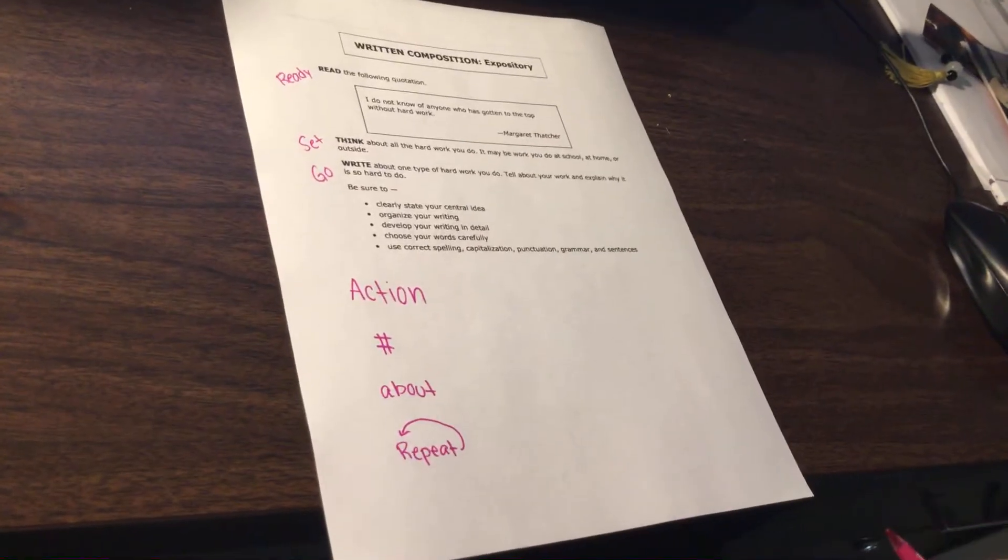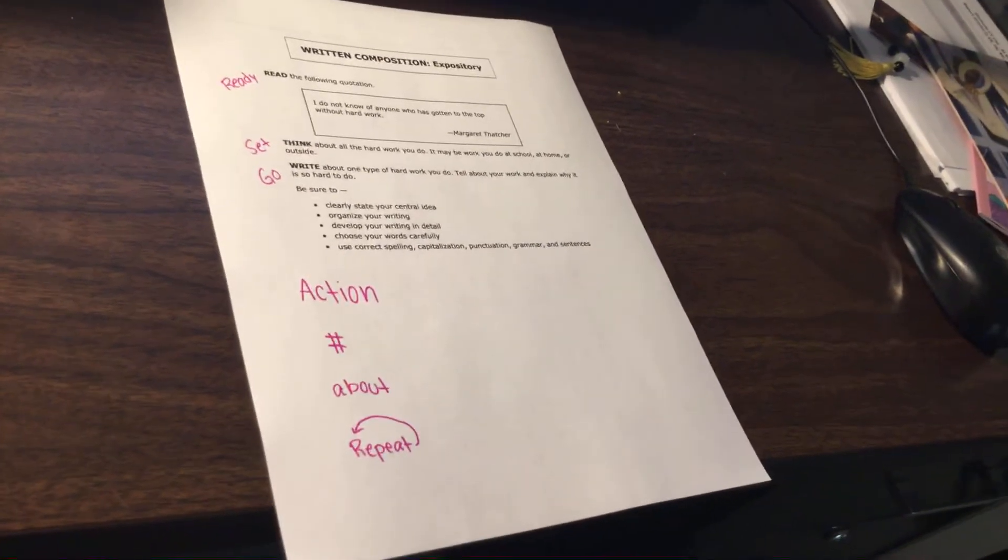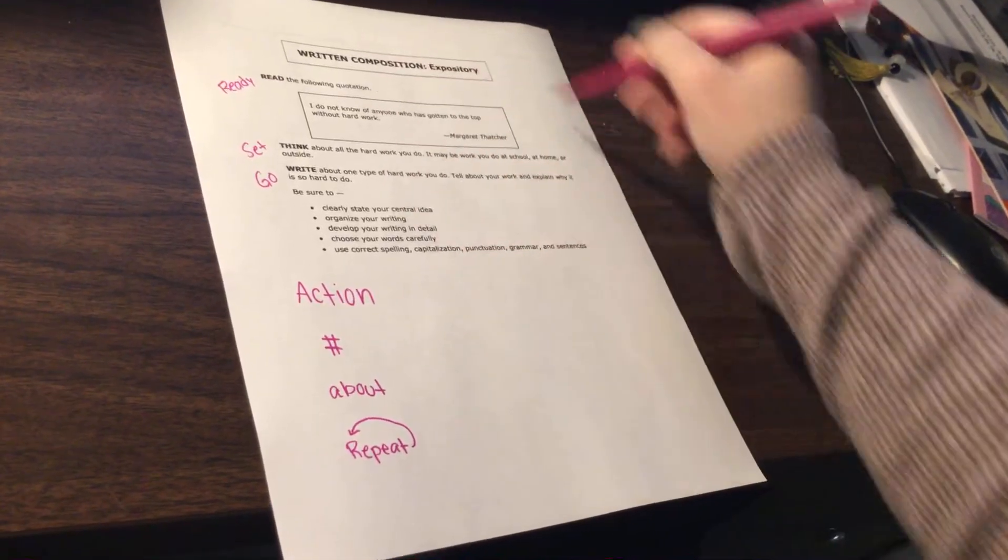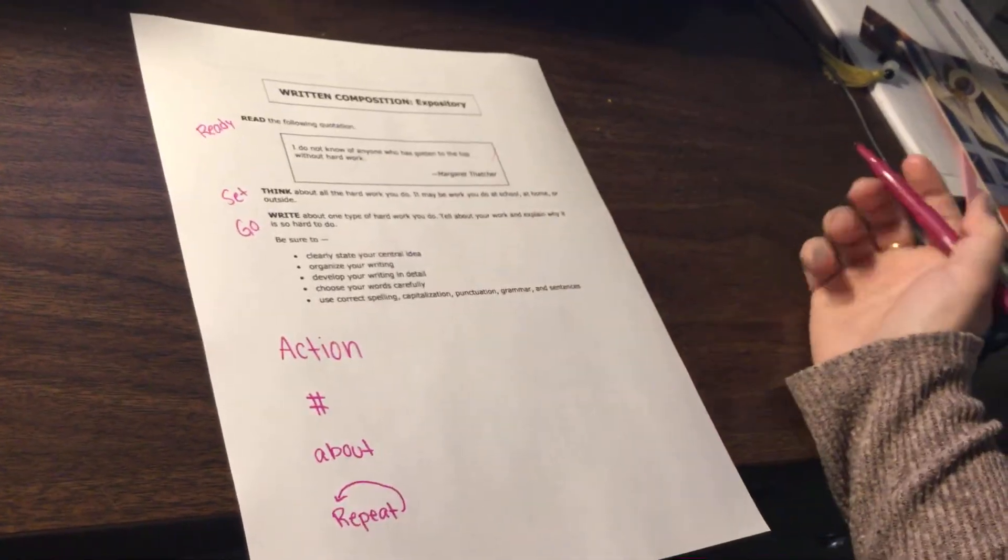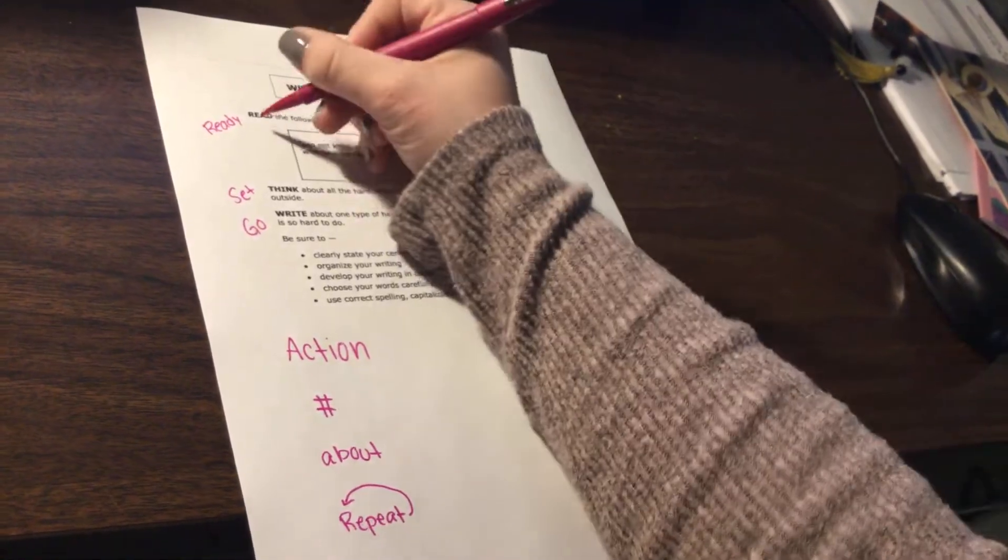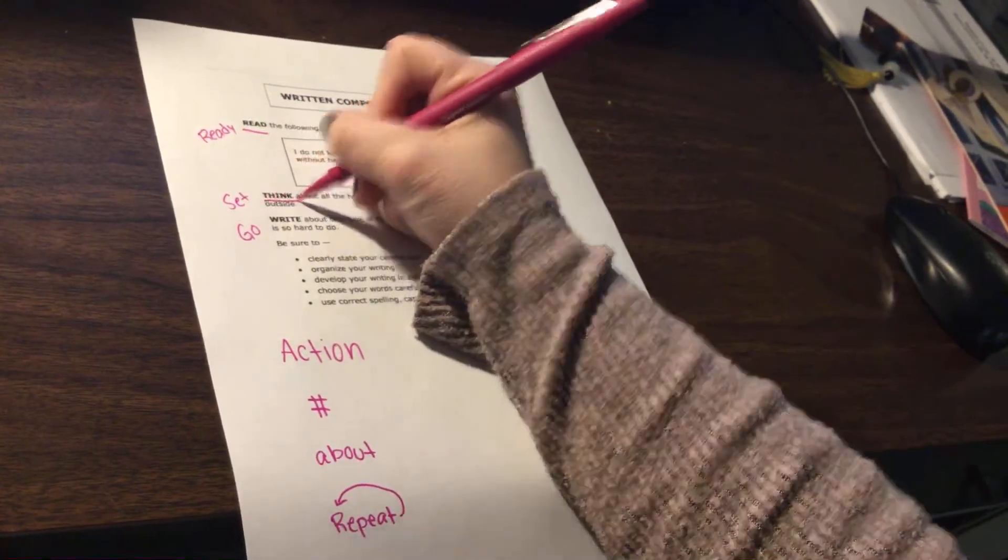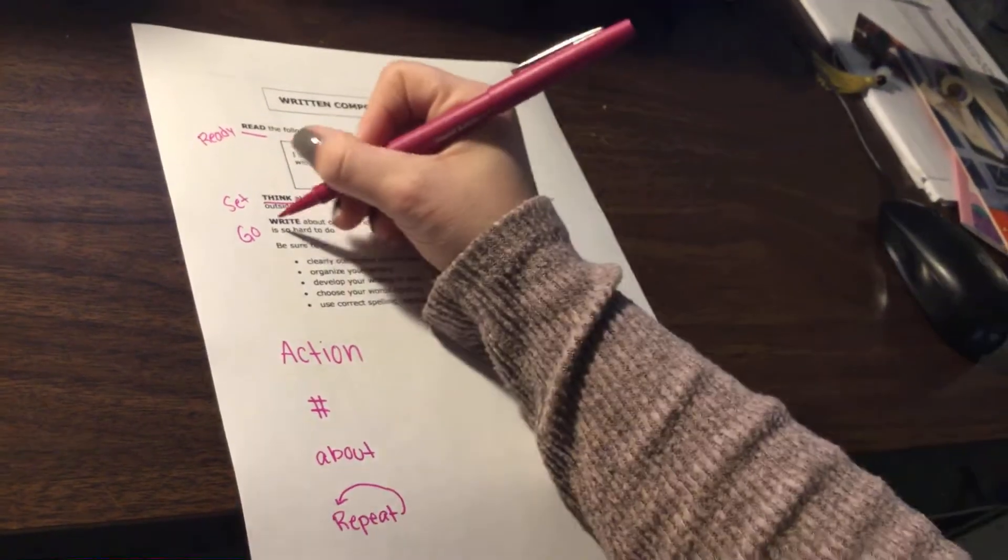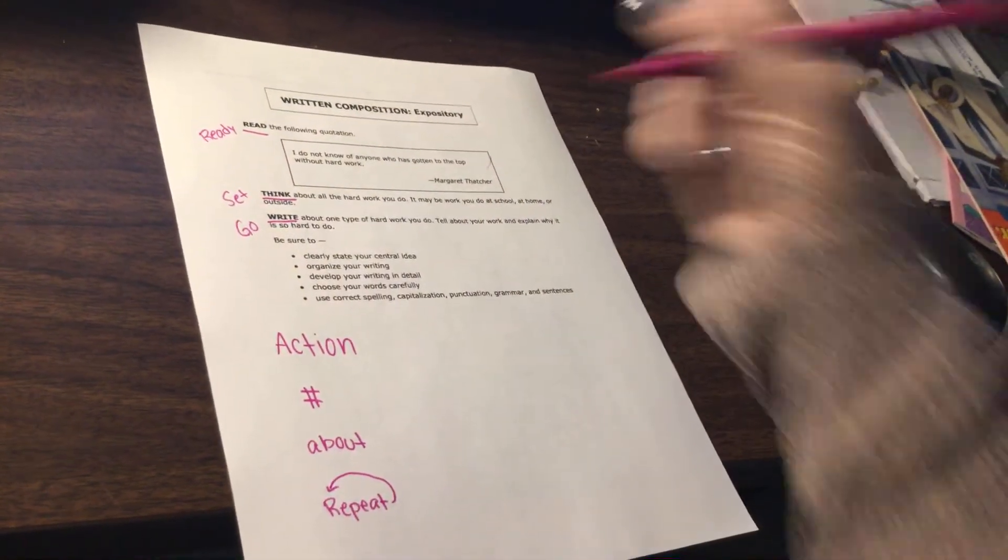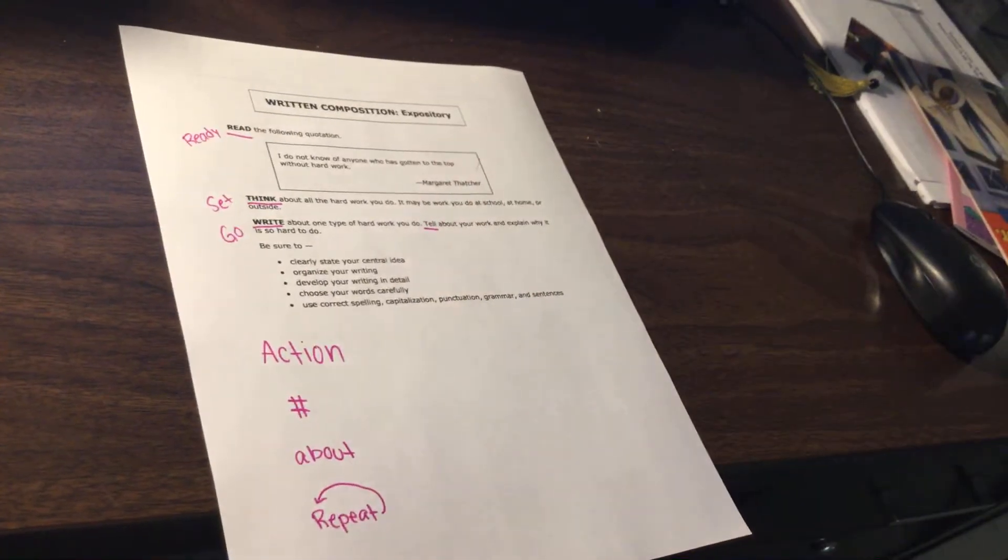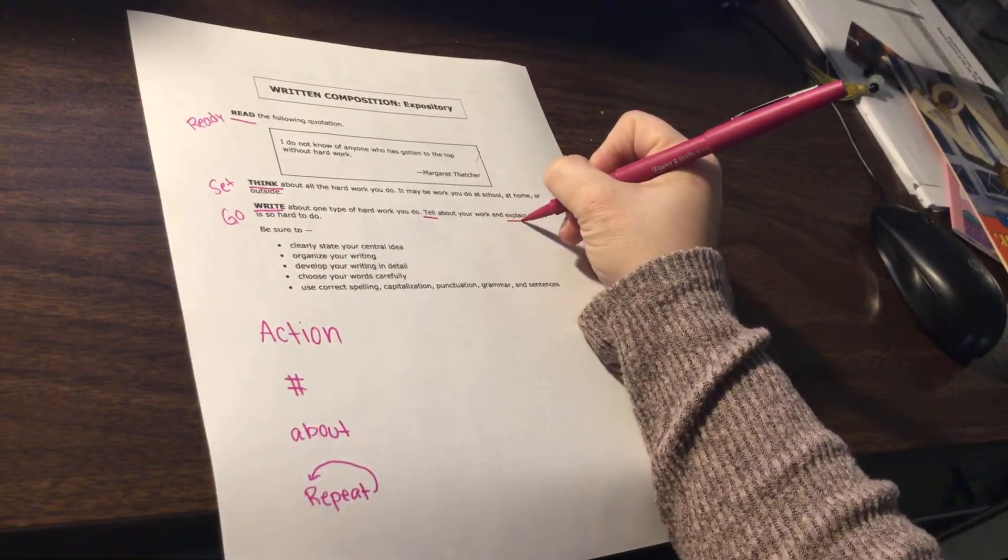Now, action words are your verbs. So your verbs in this whole entire ready, set, go portion are verbs. Read, think, write, tell, and explain.